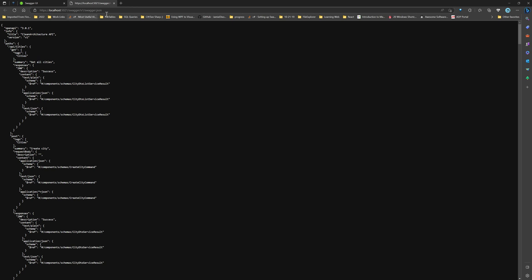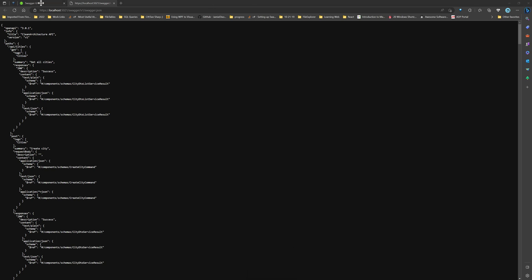So first, save this JSON document to whatever directory you like. For example, I have just saved it onto the same solution folder here.